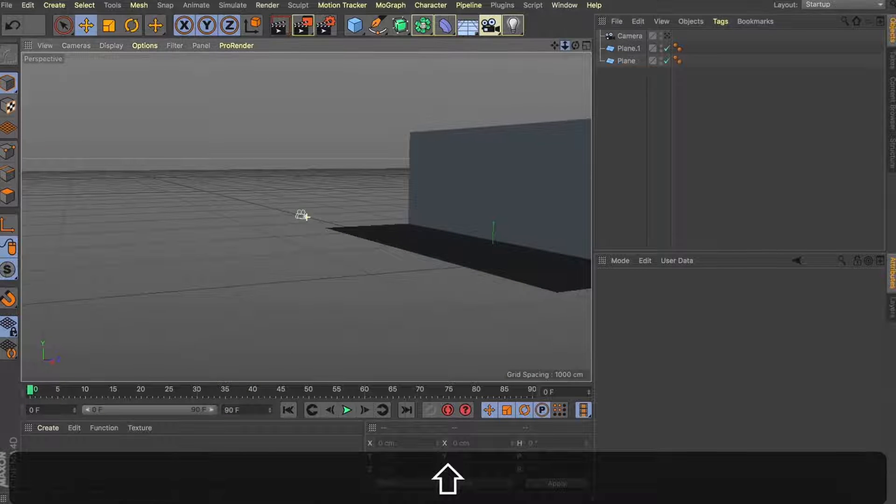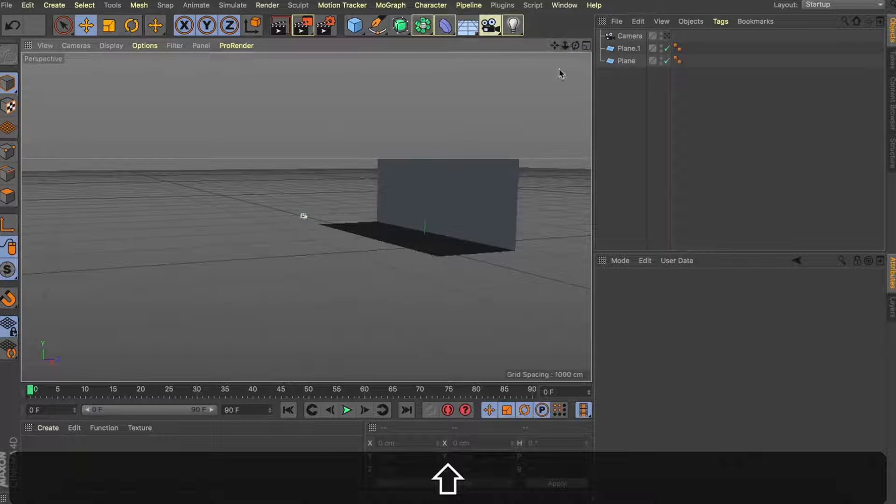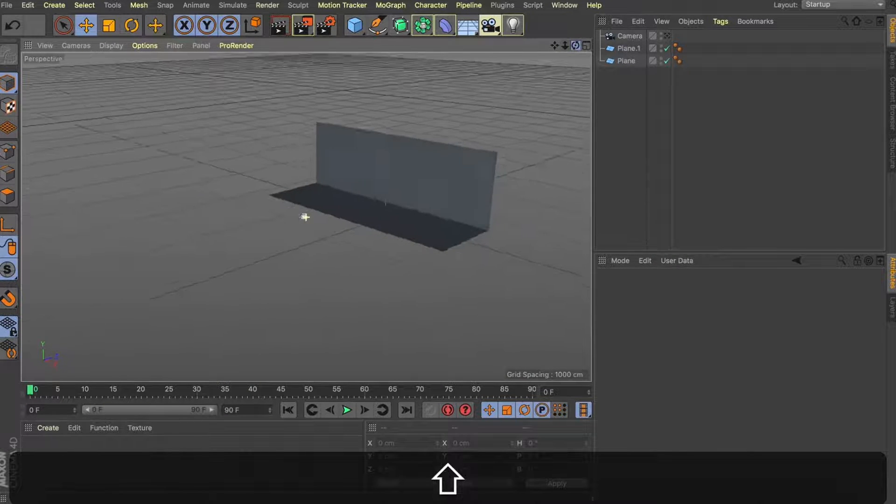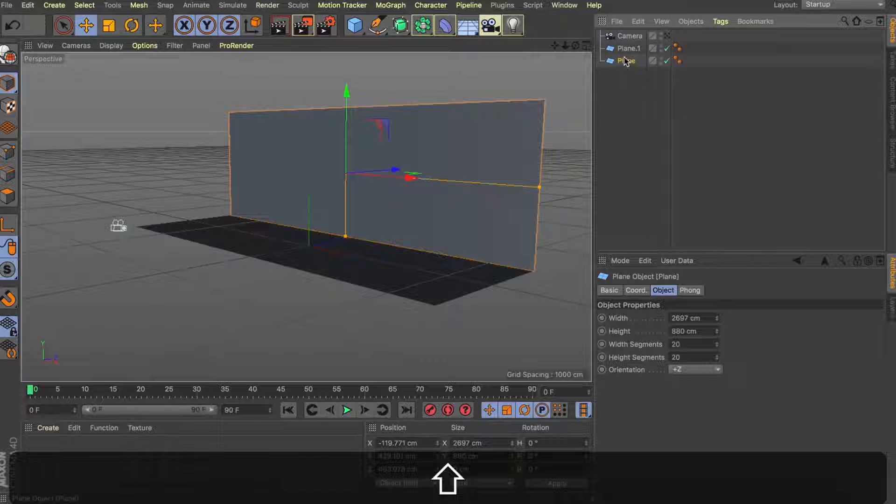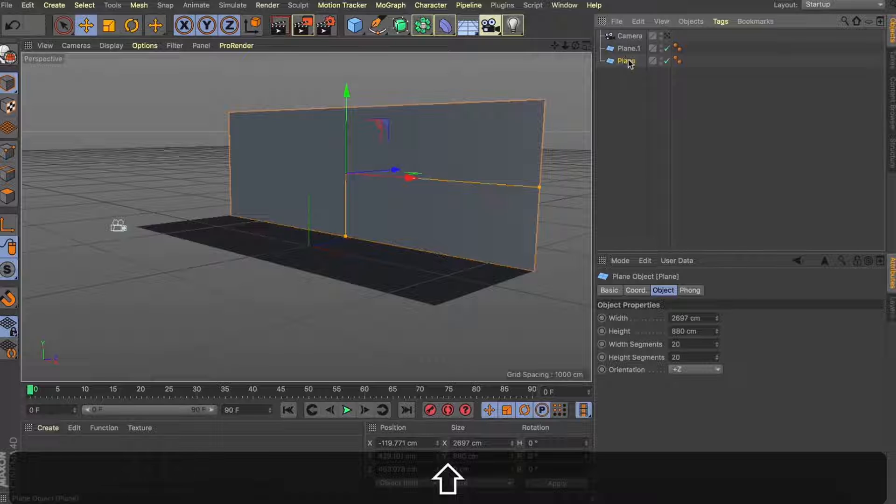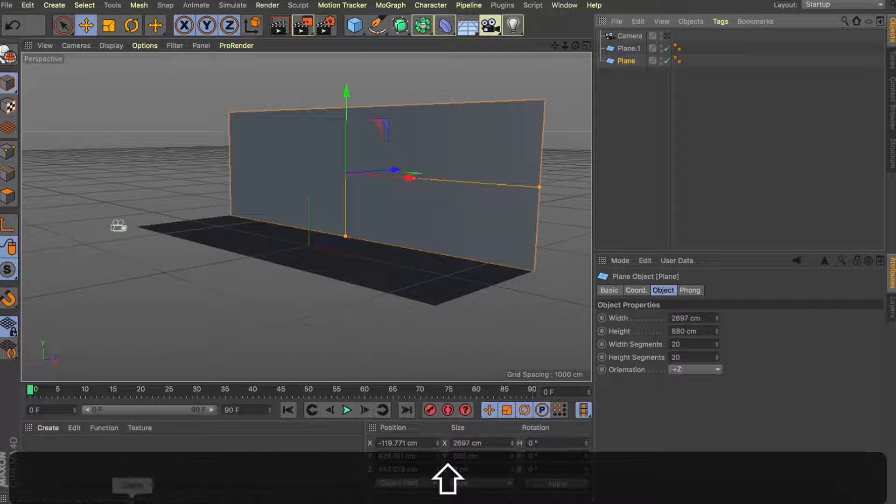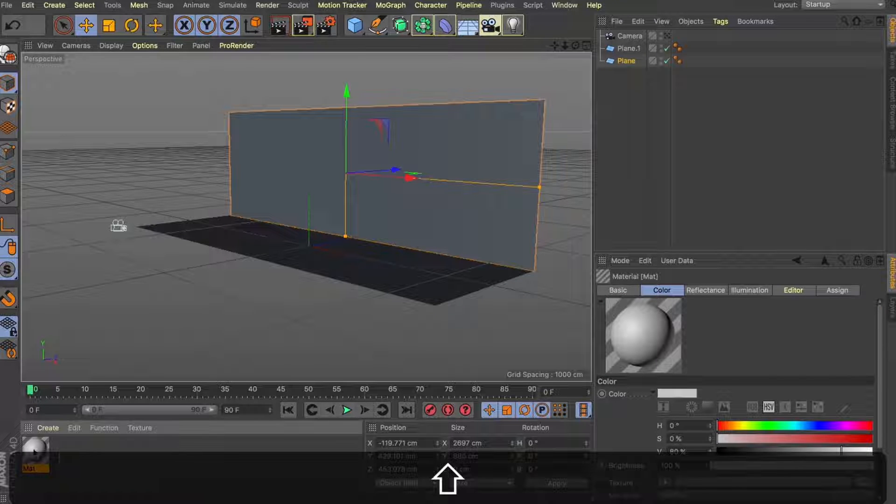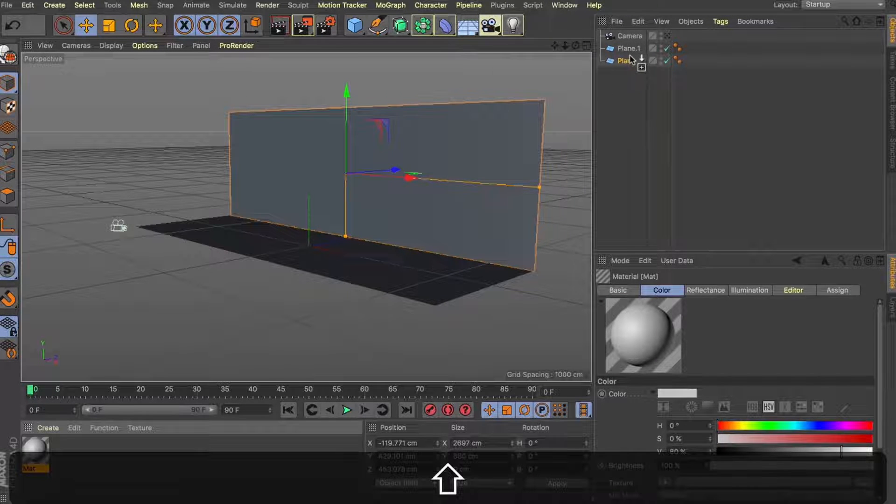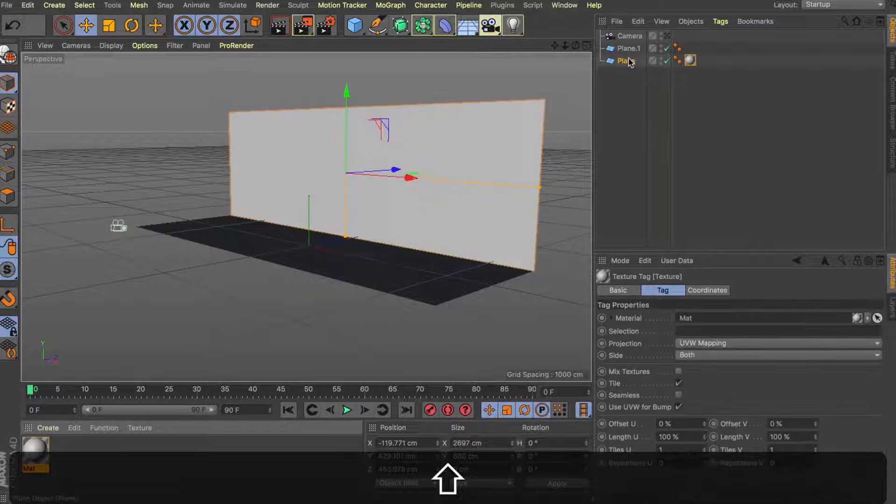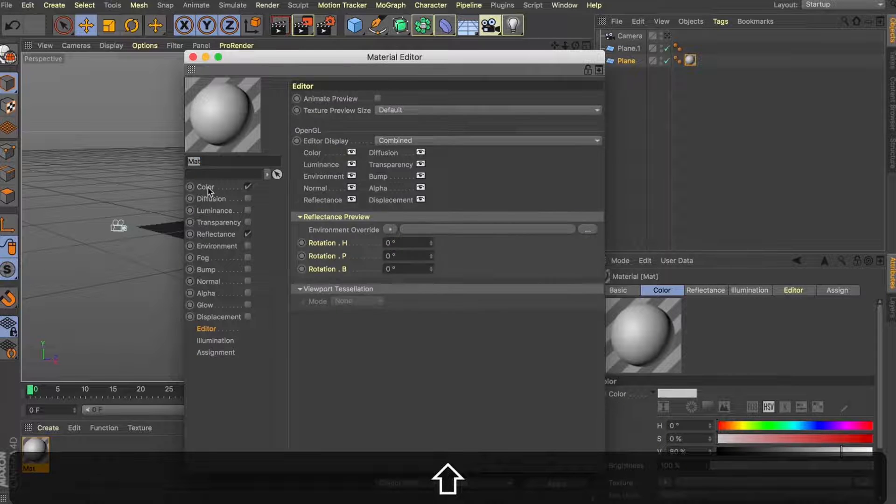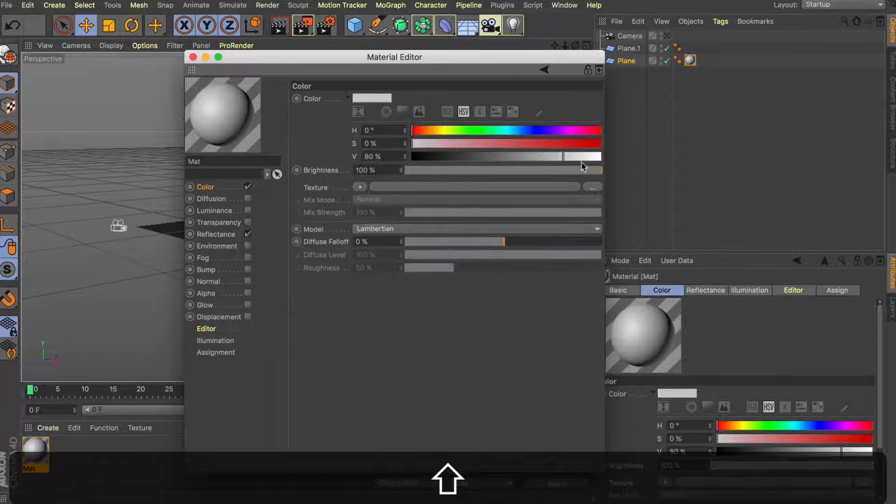We've got our background set up, we've got our camera in there. But now it's time to bring in that texture that we made earlier. So I'm just going to make a new material in my material editor and drop that onto my background. I'm then going to load in that image that we just built in Photoshop.